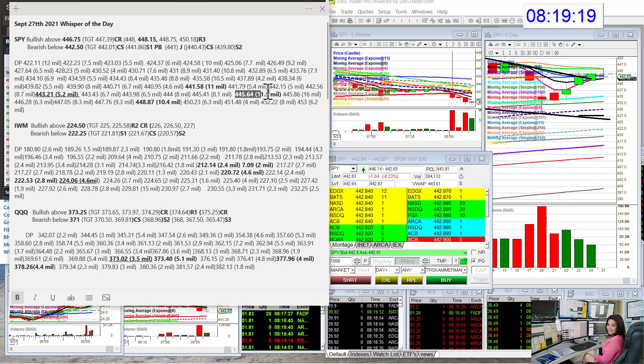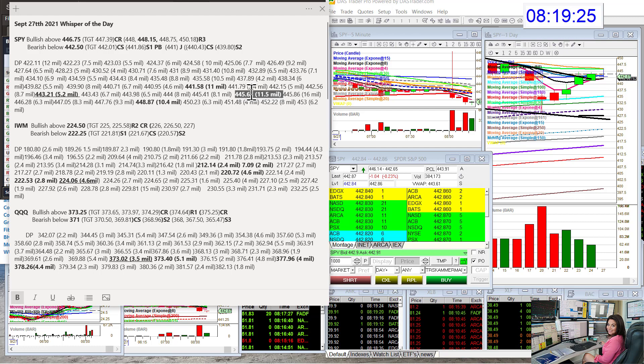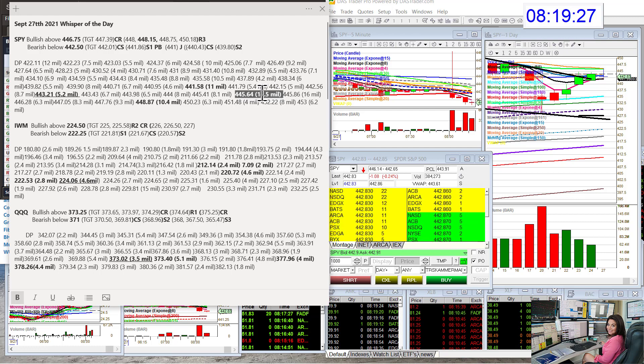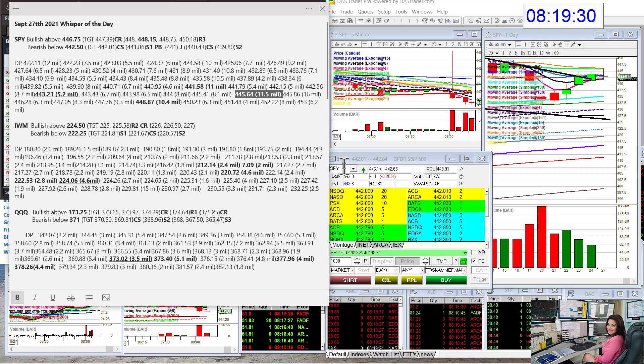That $445 level is really key, though. See this guy? Right here. $11.5 million. If we close above that, that's bullish. Everybody's watching that.